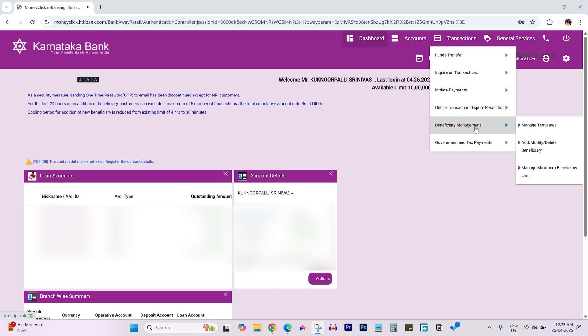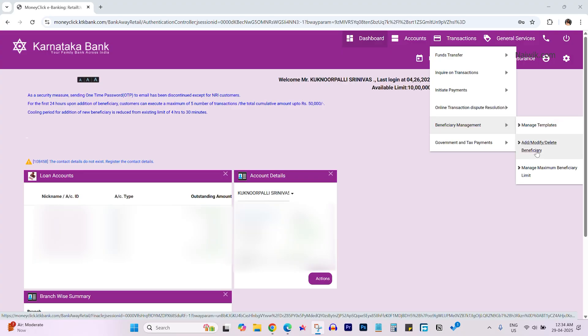Under transactions, you have beneficiary management. Under beneficiary management, select the option to add, modify, or delete beneficiary. Click on that.